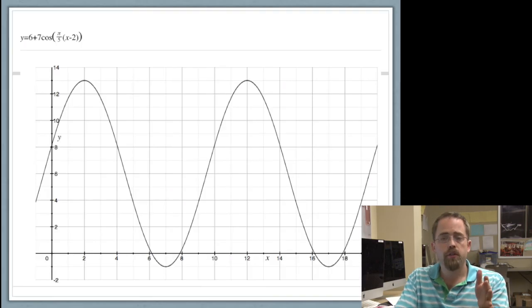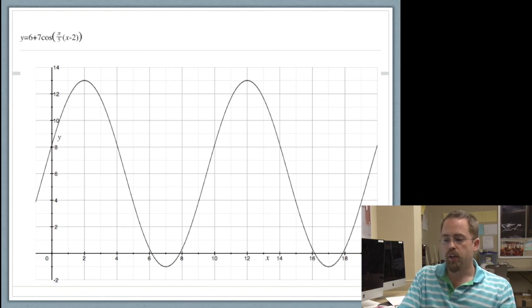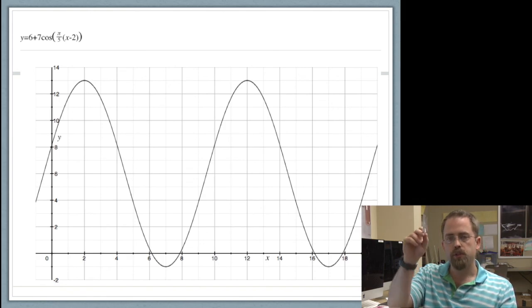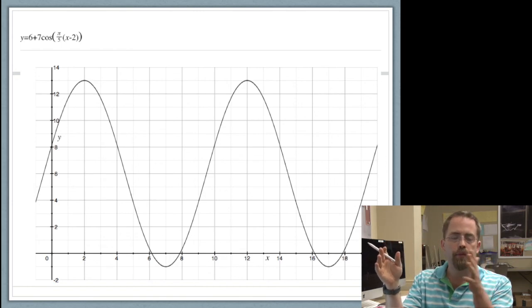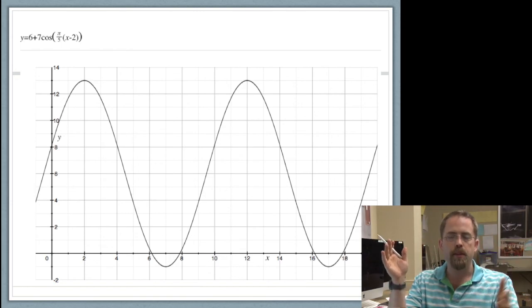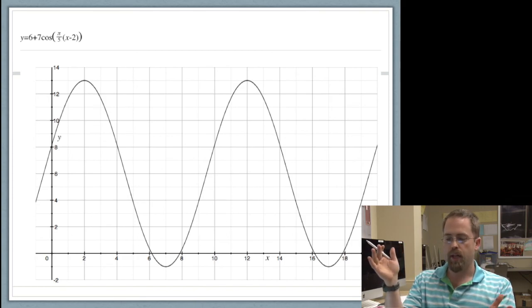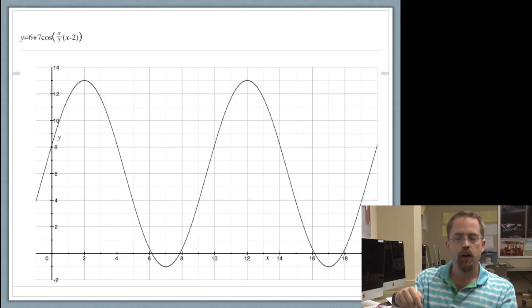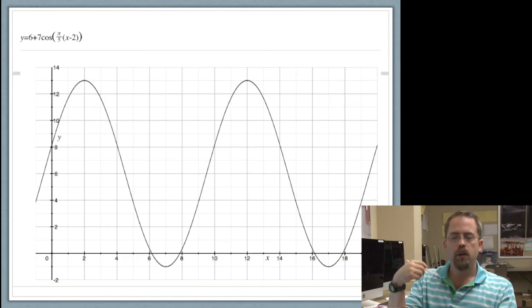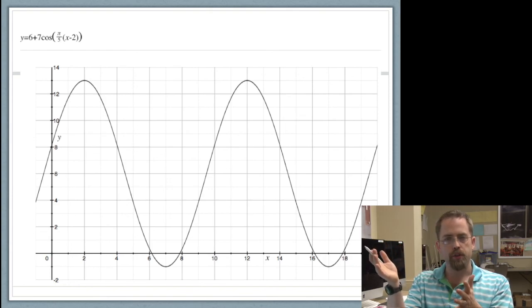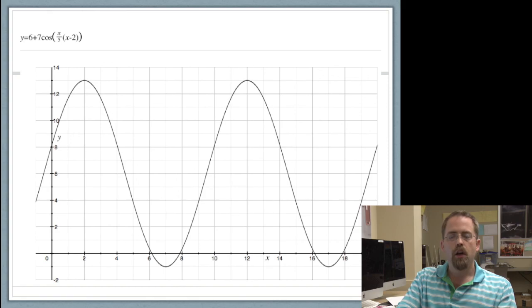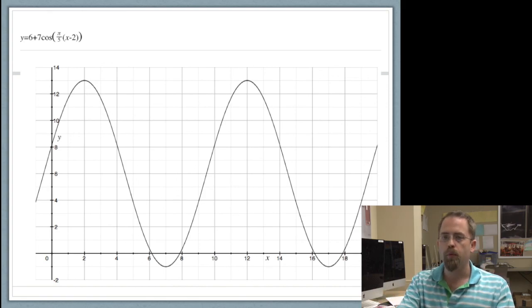Here it is graphed out. You can see two seconds after we start we make it to the top. Anywhere you want to pick on the graph, from one spot to the next time that spot happens is 10 seconds. We dip a foot down into the water, we have a maximum height of 13. This equation, which you can graph in your calculator, represents a useful representation of the graph.